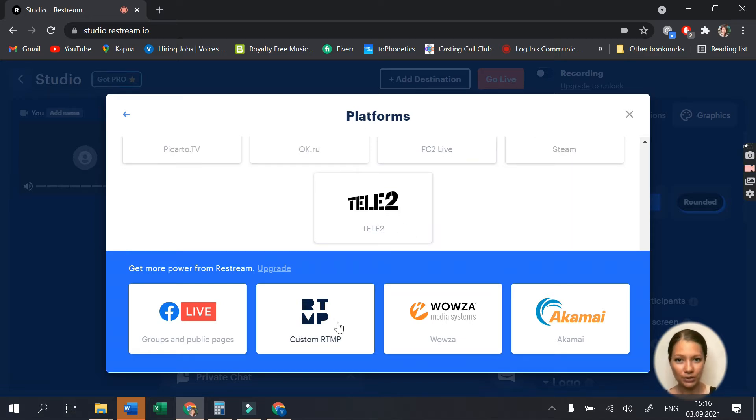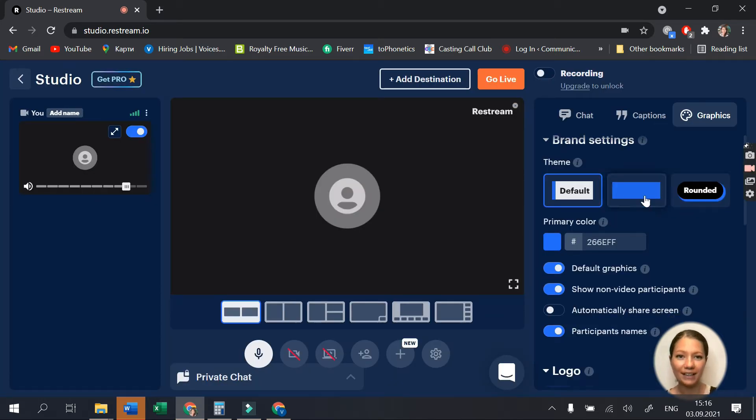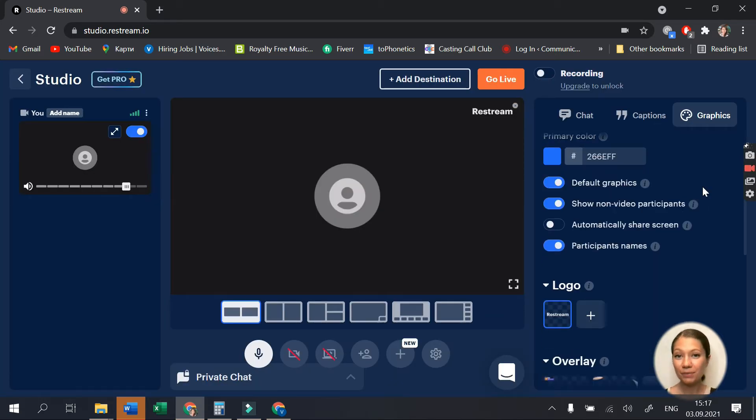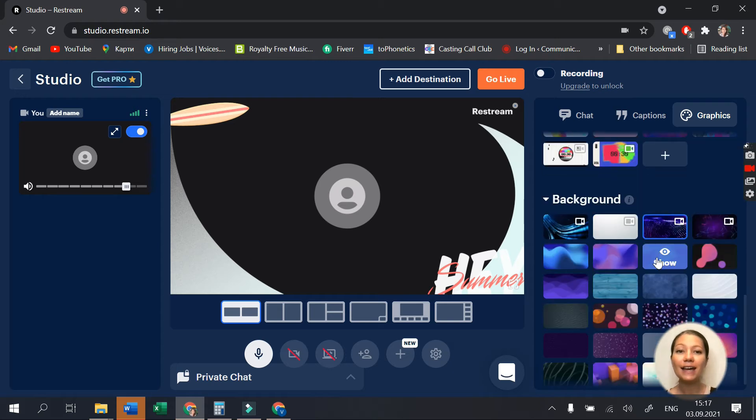Once you establish your connections, you can customize how your stream will look. When you're done polishing your stream, hit the go live button and your broadcast will begin right away.